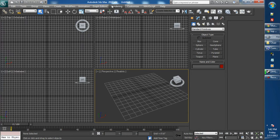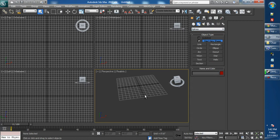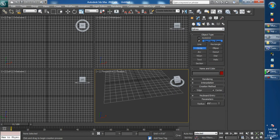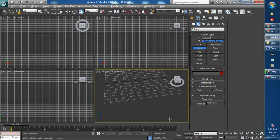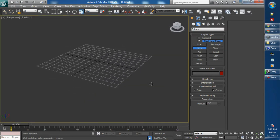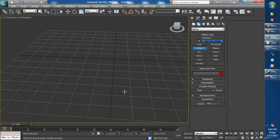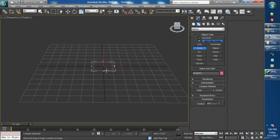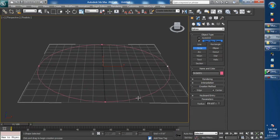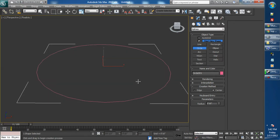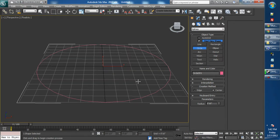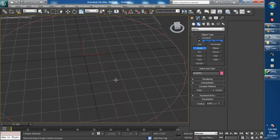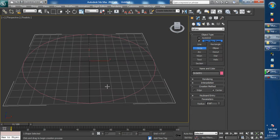I have 3ds Max 2012. Head over to your Splines tab and select the circle. You can press Alt-W to fullscreen the selected viewport. Just click and drag and scale it out to your home grid. You can press G if you don't want to use that. The circle that we made is going to be the outside perimeter of our hat.